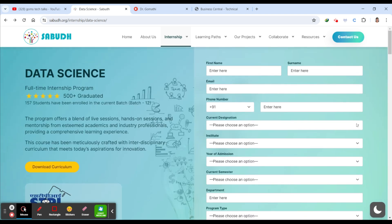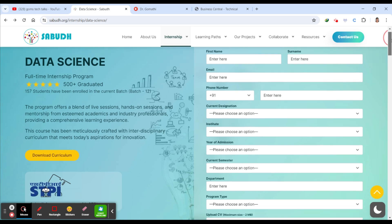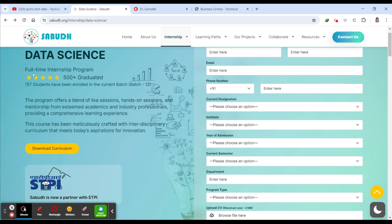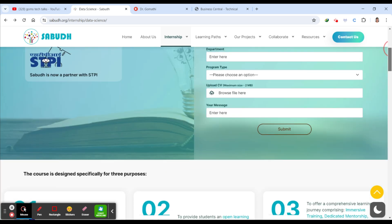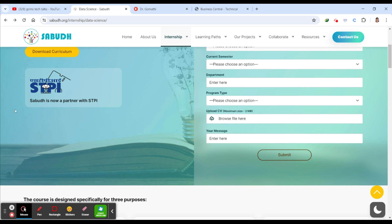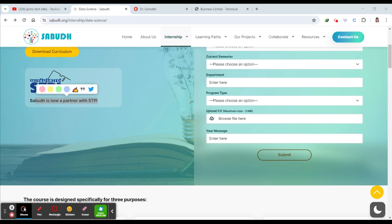Here you have to first give all your details to register, but registering here doesn't mean that you are in for the internship - they will be selecting you. So you can see here there are already 500 plus graduated through this particular program, and this is offered by STPI.